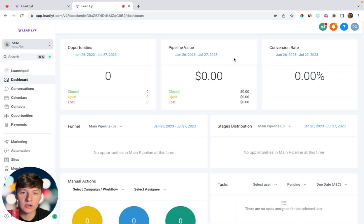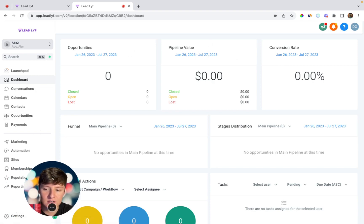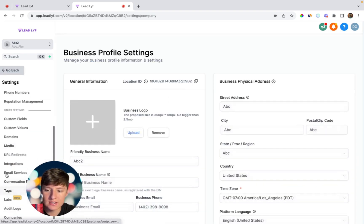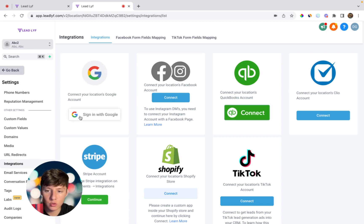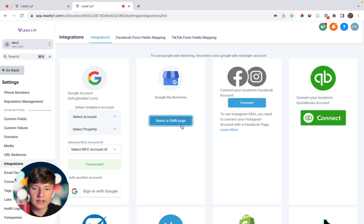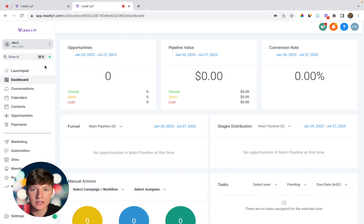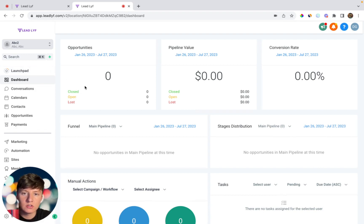The first thing you're going to want to do is jump inside your client's sub account and connect their Google My Business with this sub account. To do so, come over to Settings, then go to Integrations, and then connect their Google account. After connecting their Google account, you'll see the option where it says Google My Business. Connect their Google My Business page, and once you do that, their Google My Business account will be connected to this sub account so they can send Google review requests through this account.